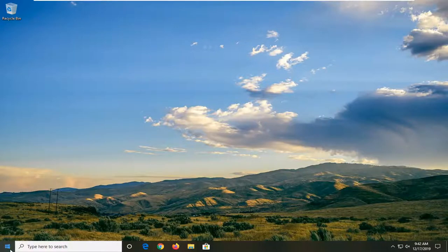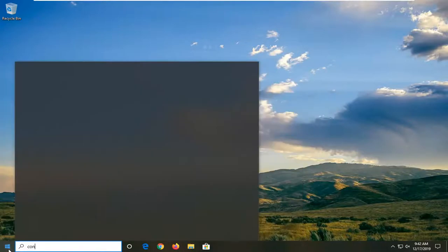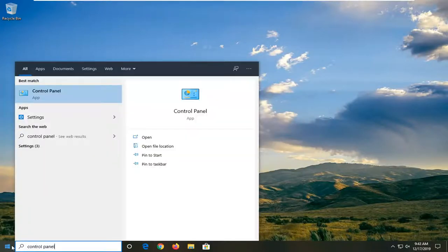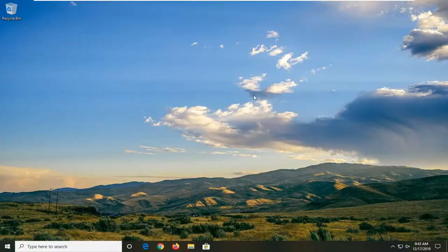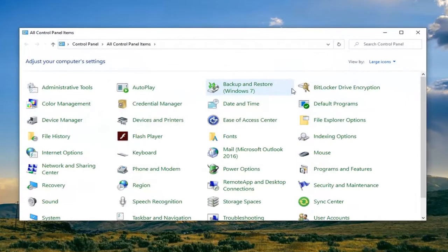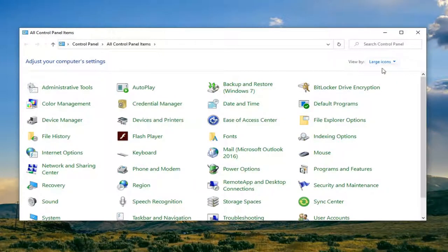We're going to start by opening up the start menu. Type in control panel. Best match should come back with control panel here, so just go ahead and left click on that. Set your view by to large icons up here in the top right and then select devices and printers.